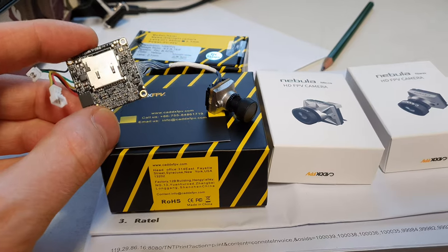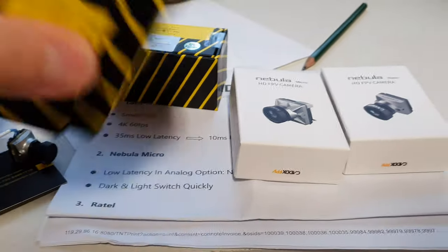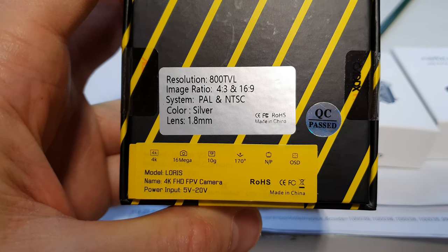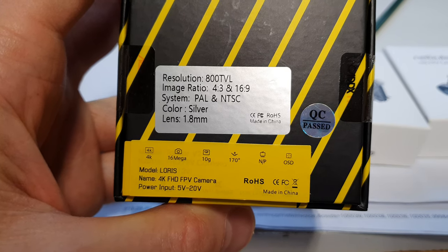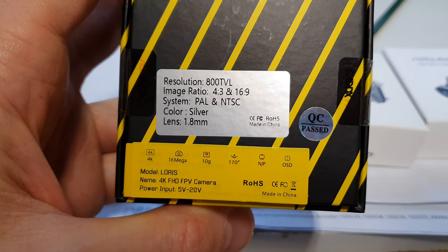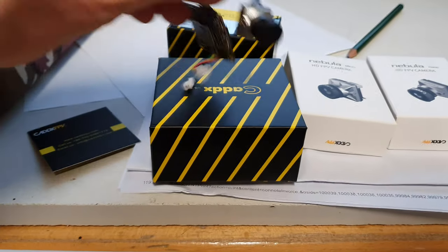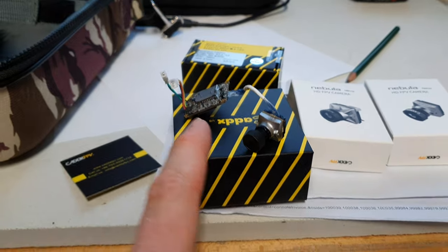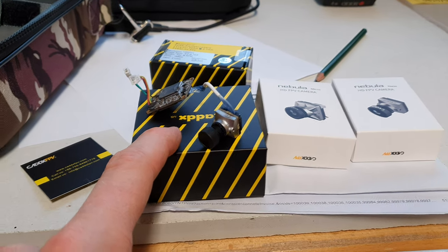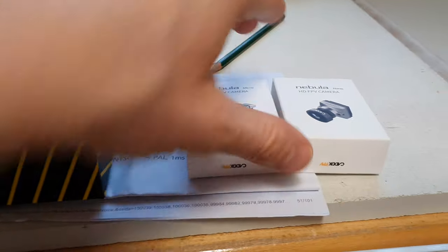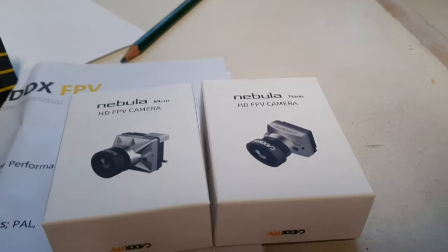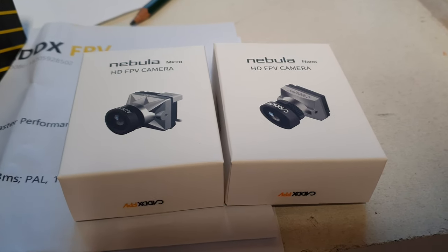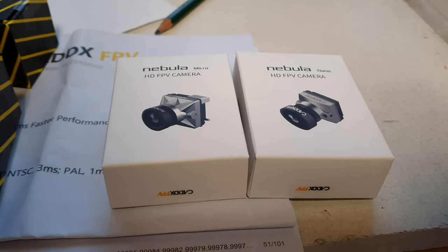And it can record in 4K apparently. Loris 4K, 1.8mm lens. Now this almost makes me excited for analog FPV again so I will see if I can install this on a tiny copter. And these things here will go on my Vistas.